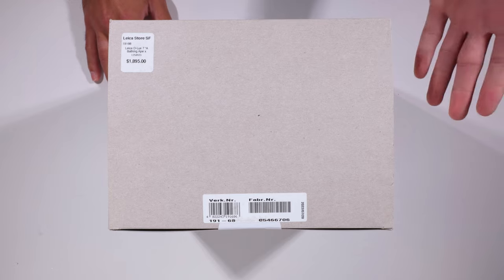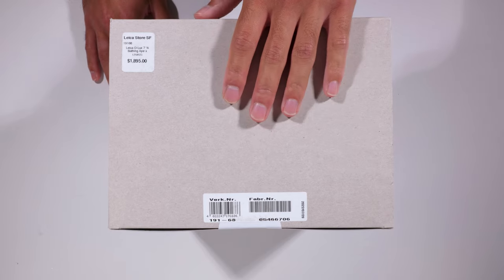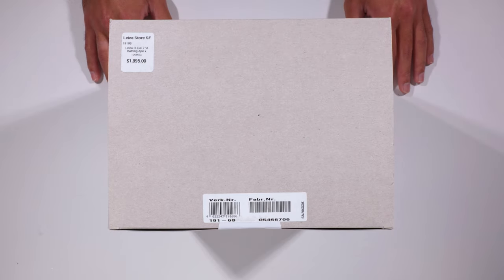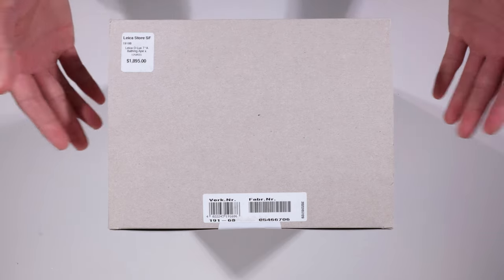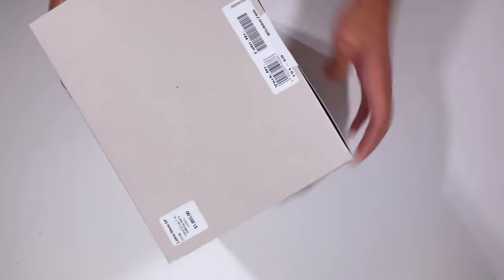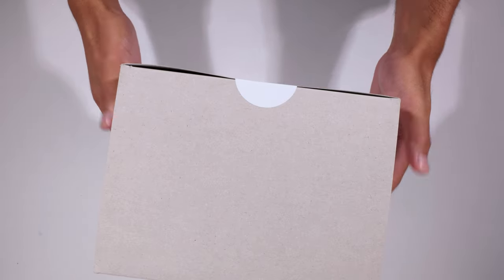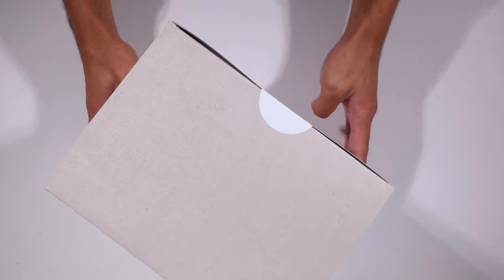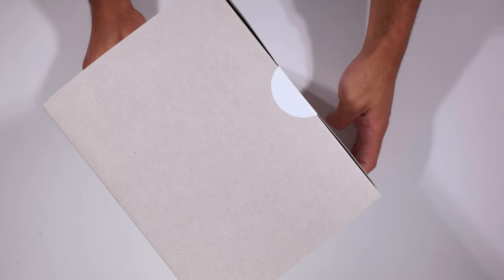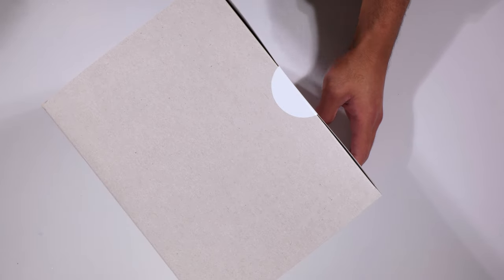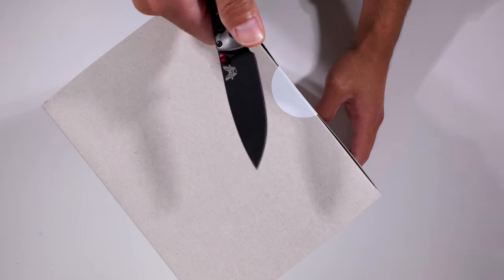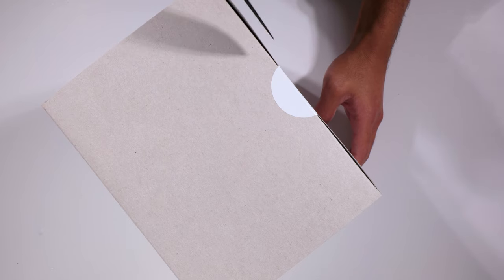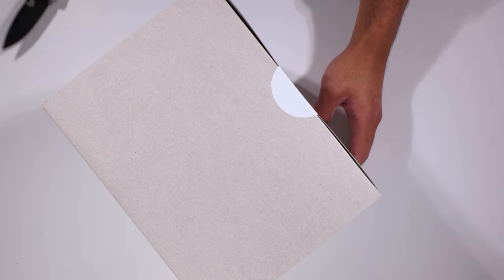Right here I have the Deluxe Bathing Ape collaboration. You can see it's still sealed. And let's get ready to unseal this right now. Got my knife.